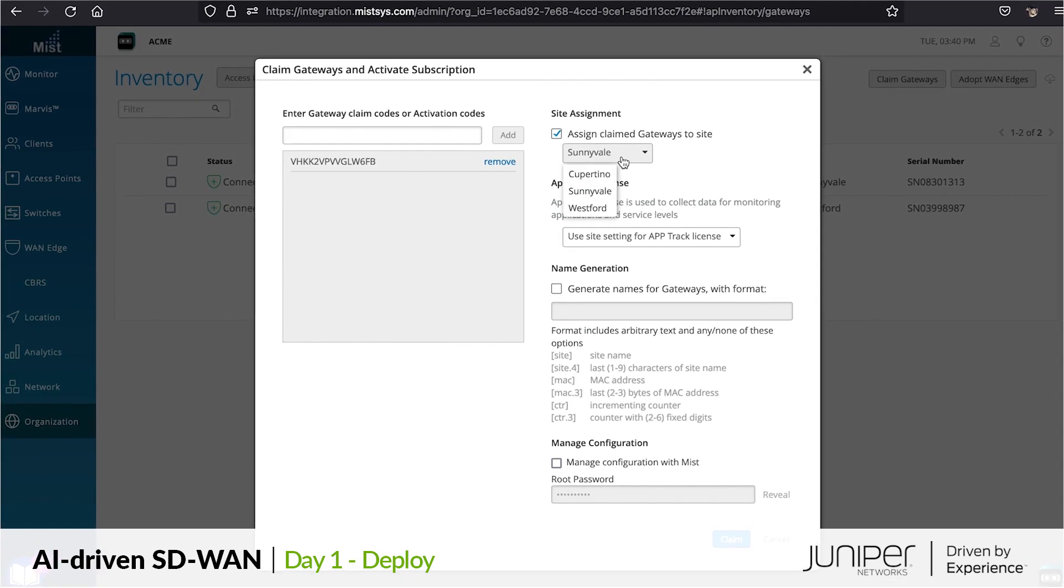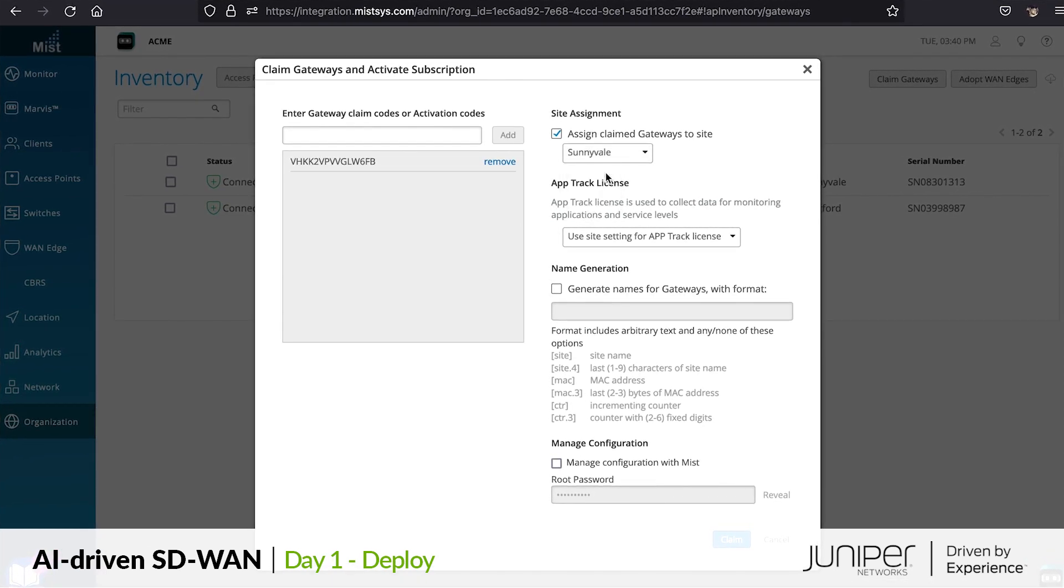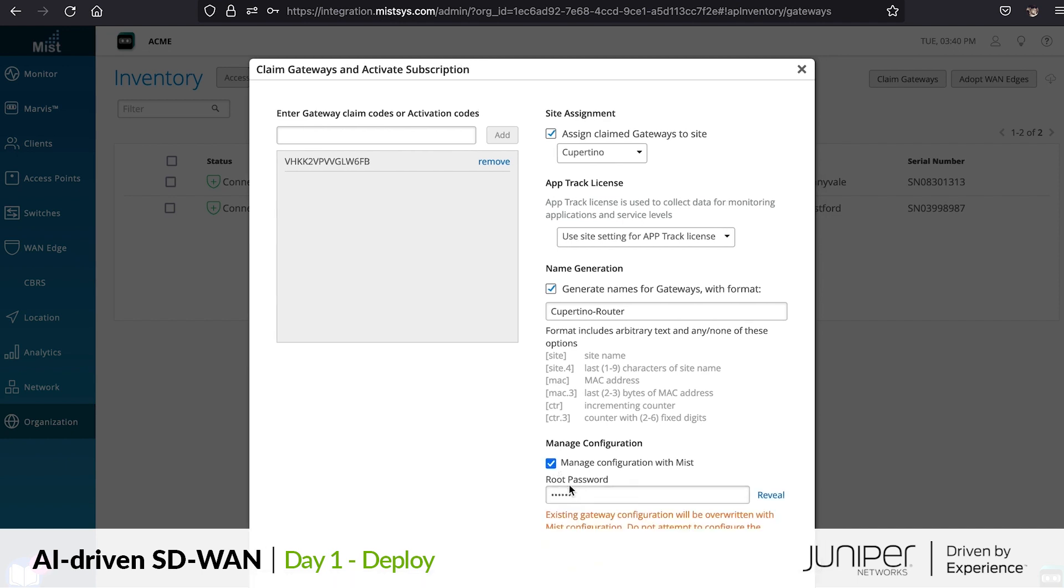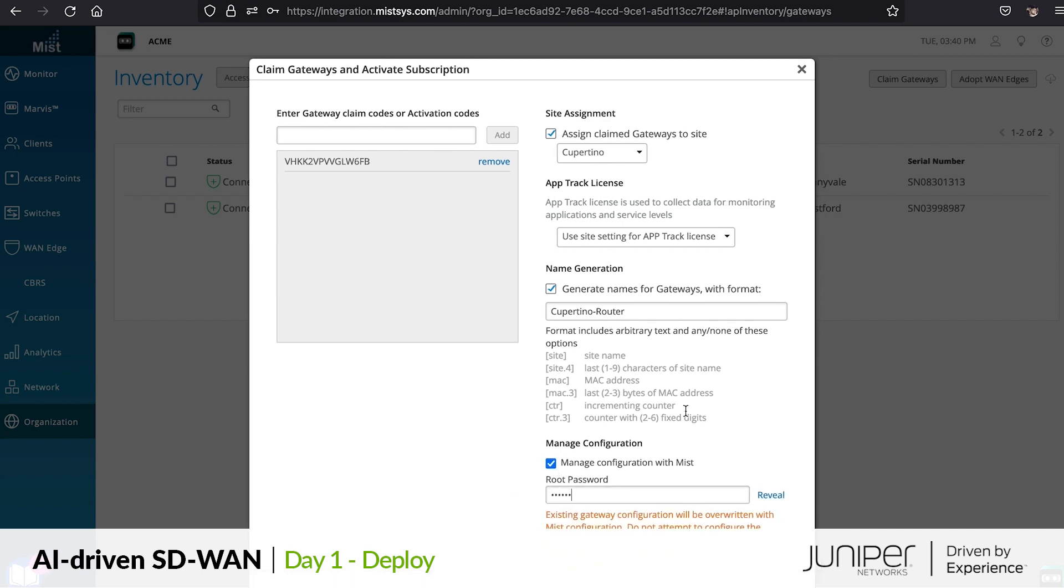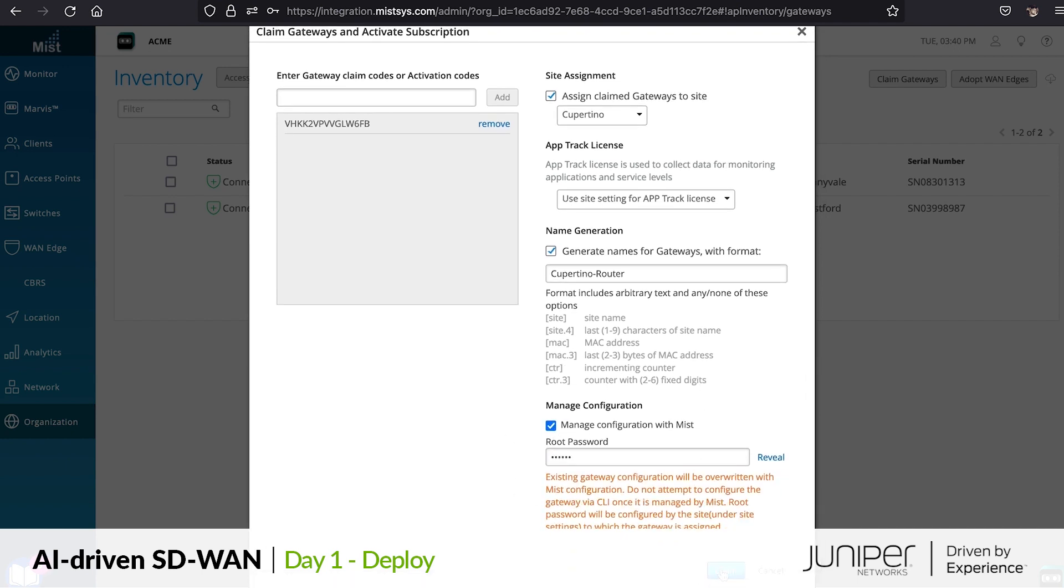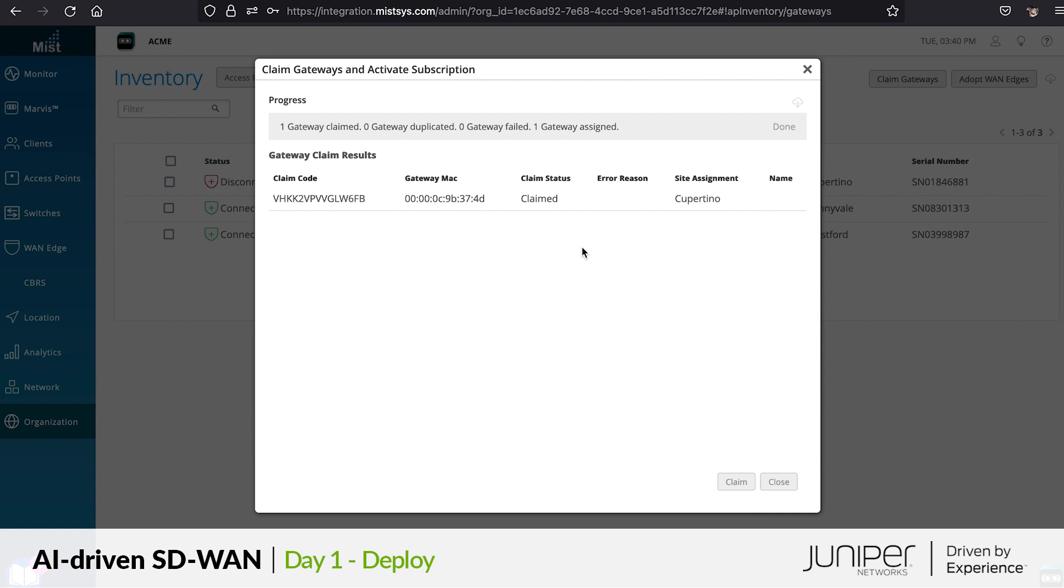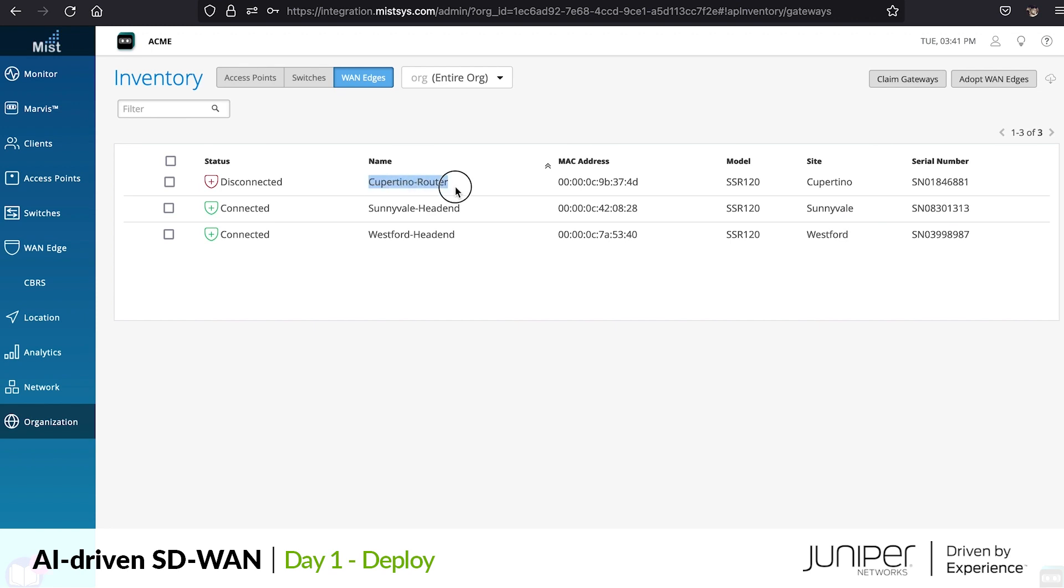We indicate that we want to associate the device with our Cupertino site and initiate the claiming process. In this instance we are claiming the devices one at a time, but this can be done in bulk as we ramp up the pace of deployment. Once claimed, the device is instantly in our inventory associated with the Cupertino site.